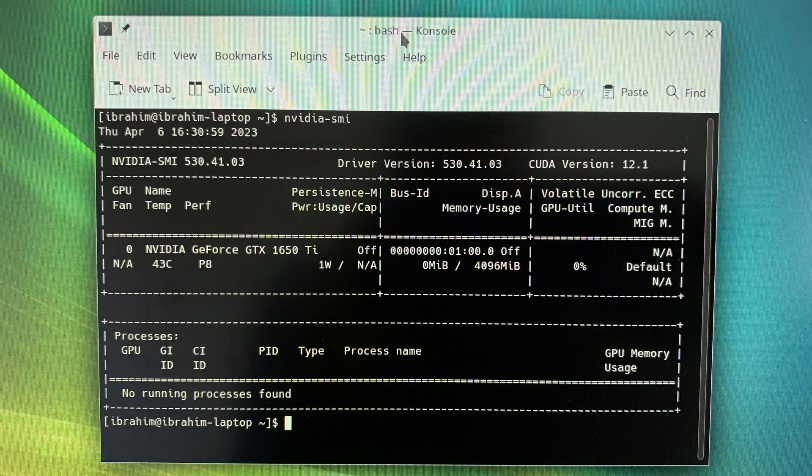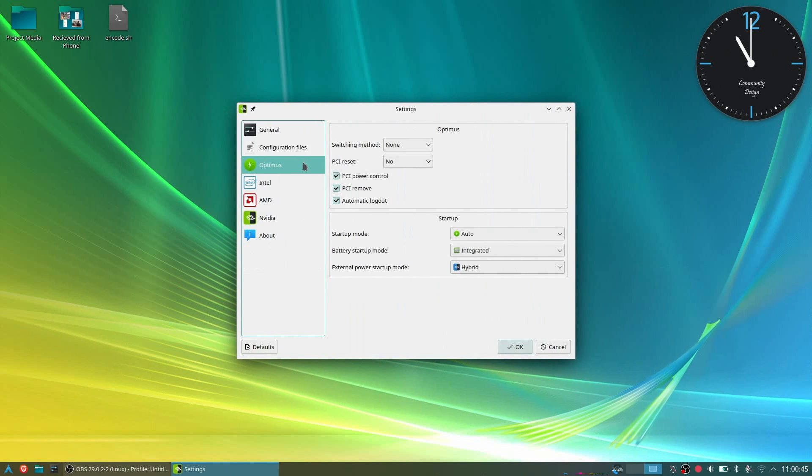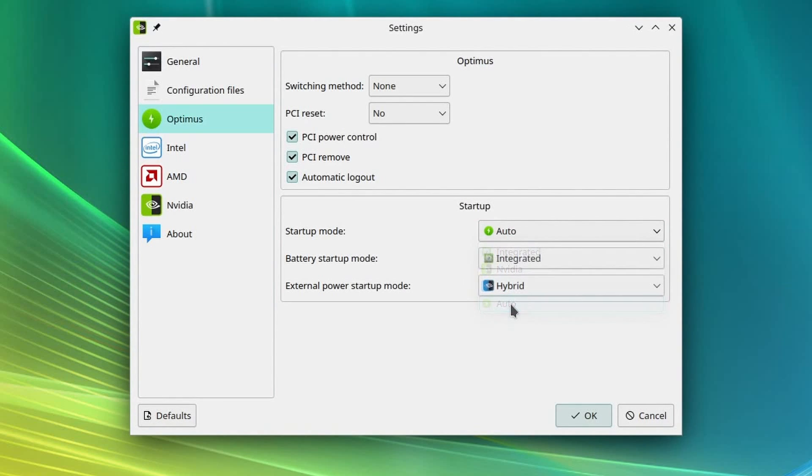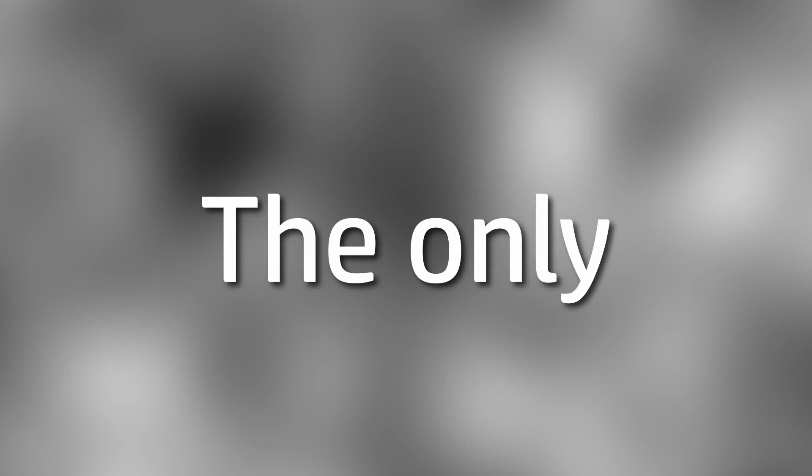And as you can see, when the integrated GPU option is selected, your Nvidia driver will be disabled and you will be able to save a lot of battery life. If you want to enable it at boot, go to settings and set startup mode to auto. This will set it so that it switches to integrated on boot.